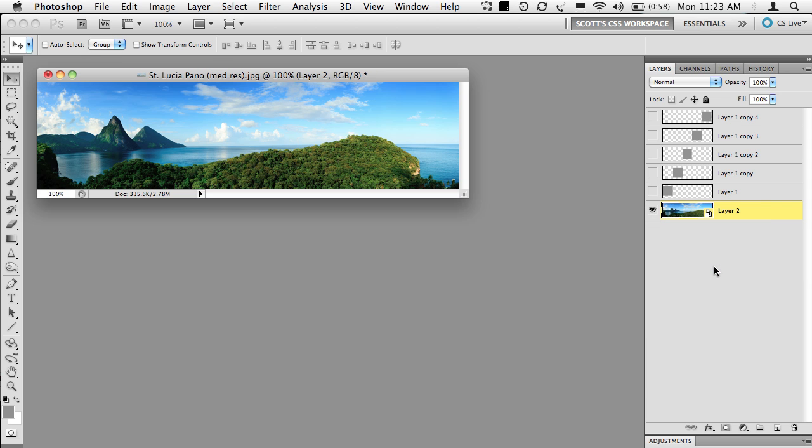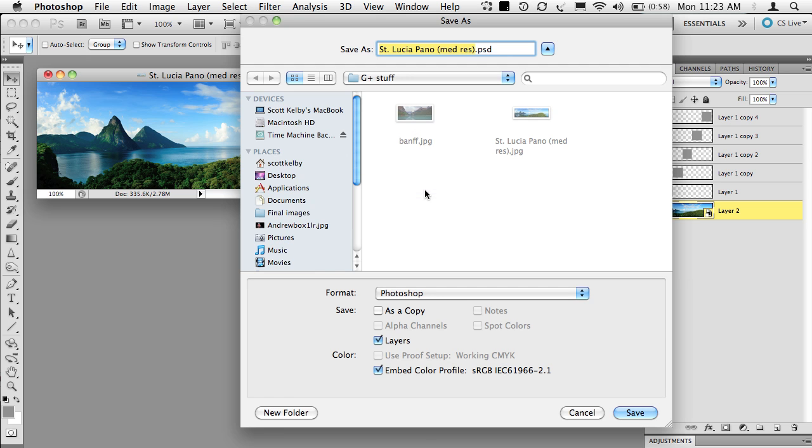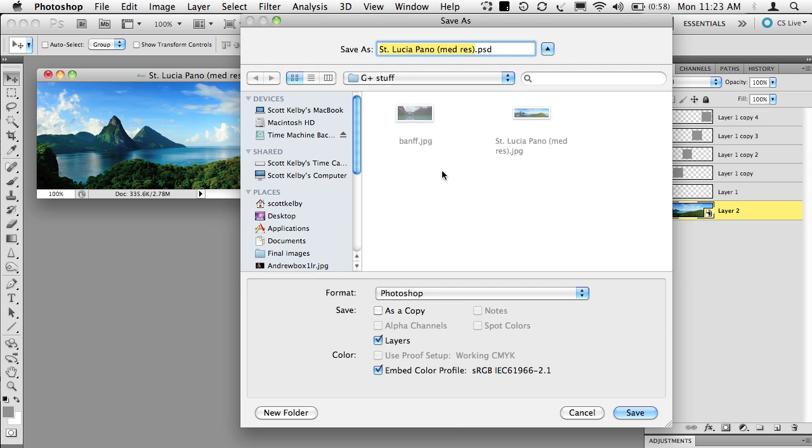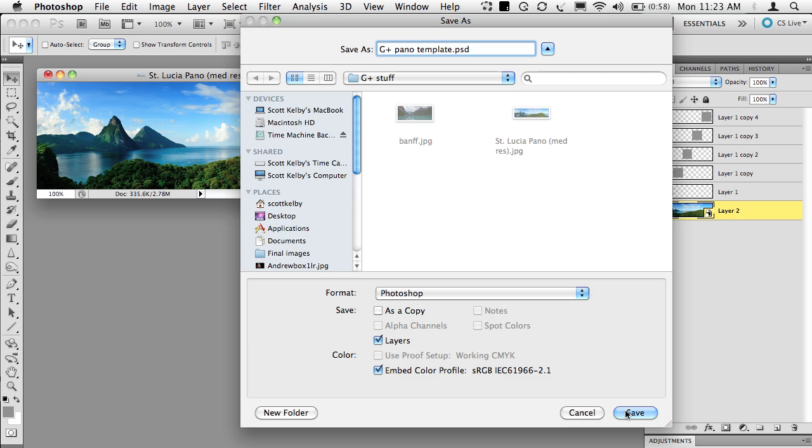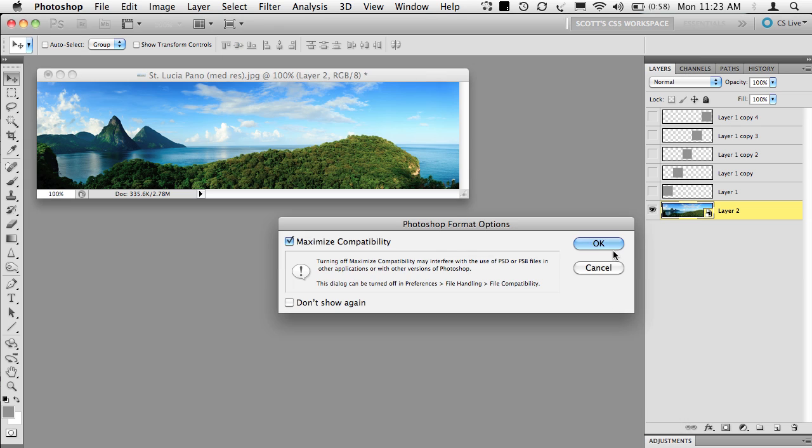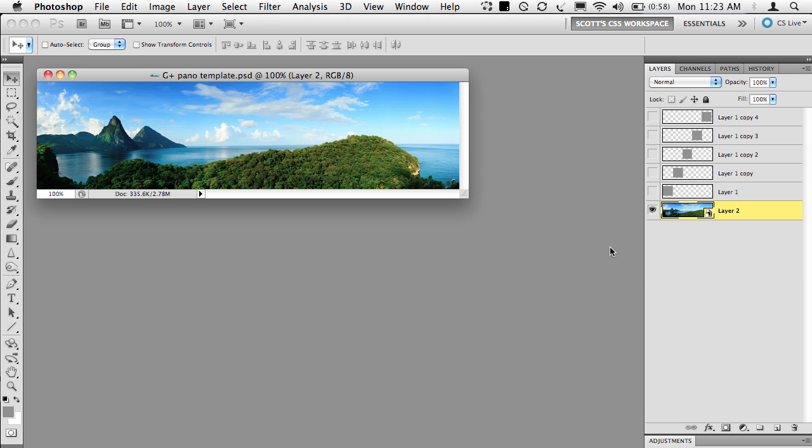So now our template is made. Let's go ahead and save this as a template. Let's just go Save As and we'll call this G Plus Pano Template just in case we build other templates later. So now that you have this template, how do you turn this into the five little squares that you need?